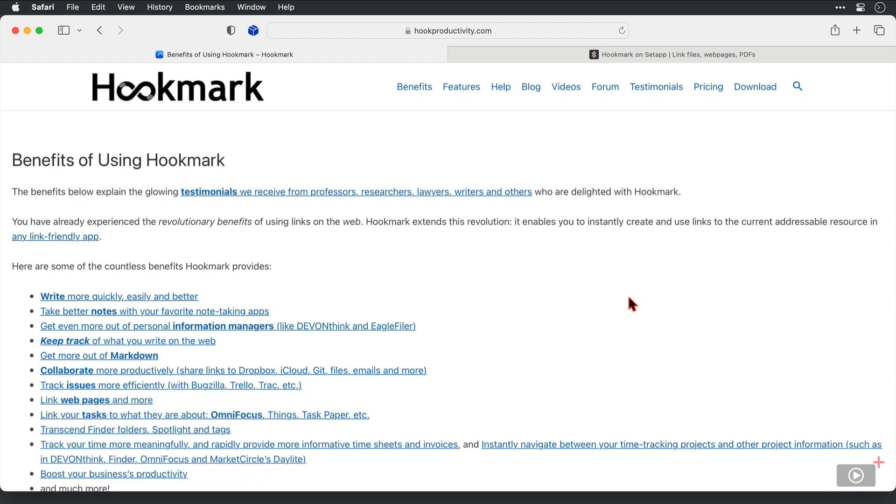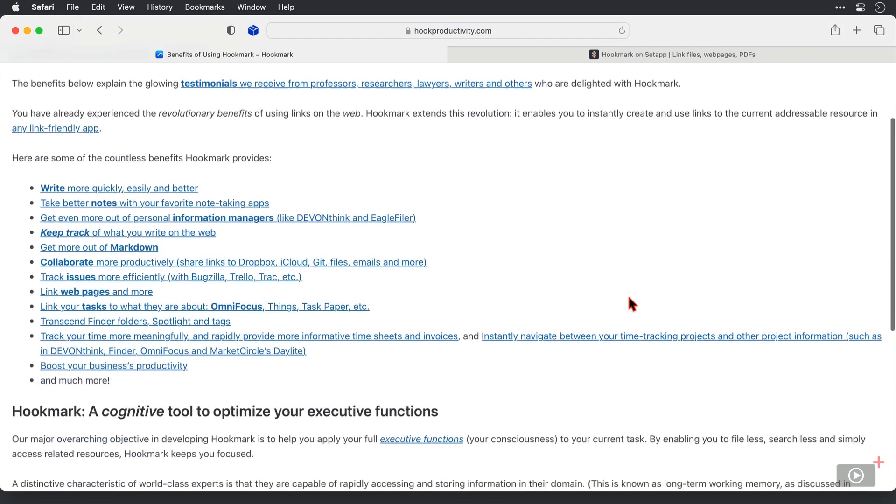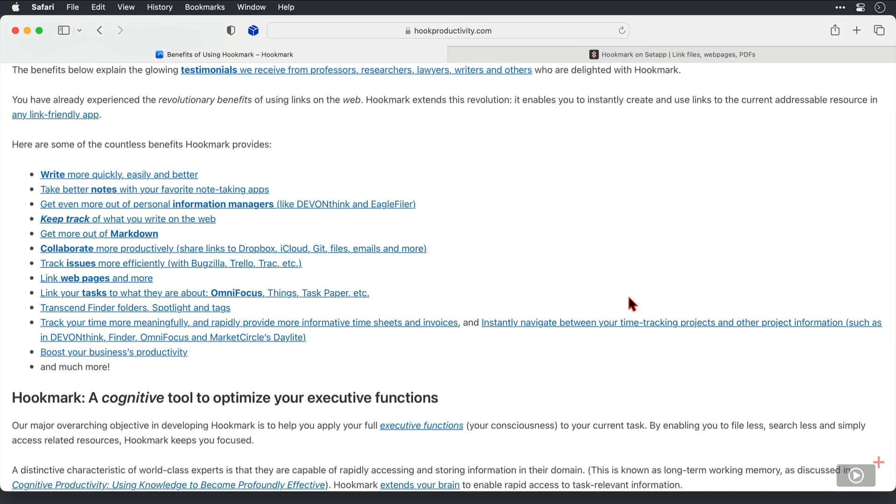The blog is regularly updated with new features and integrations, as well as updates from the world of cognitive science. Now here you can see the benefits to using Hookmark, and there are loads of links here that will take you to examples of how it can work for you.